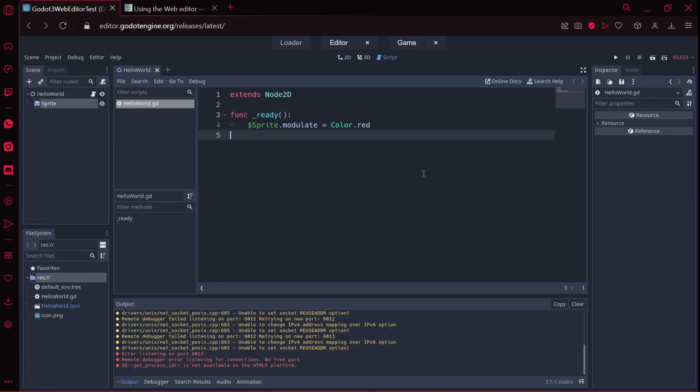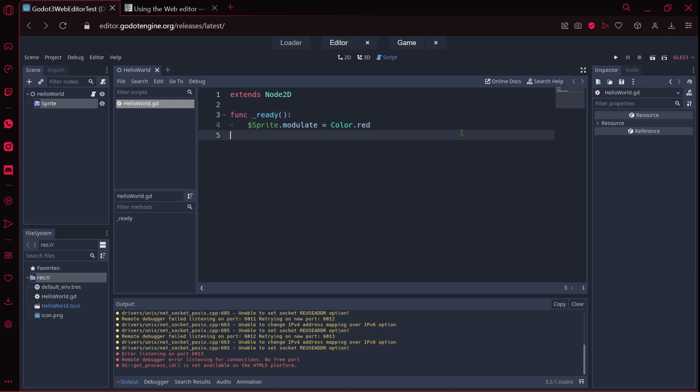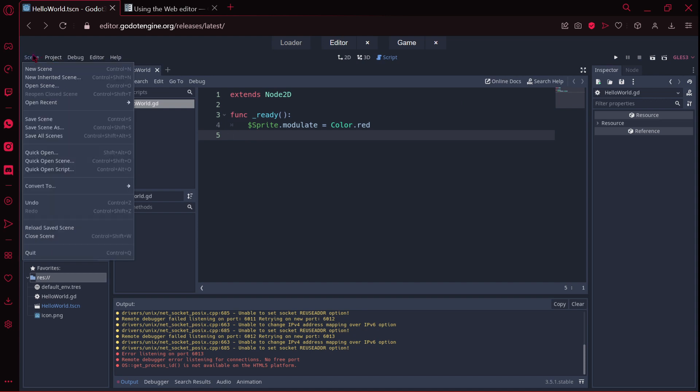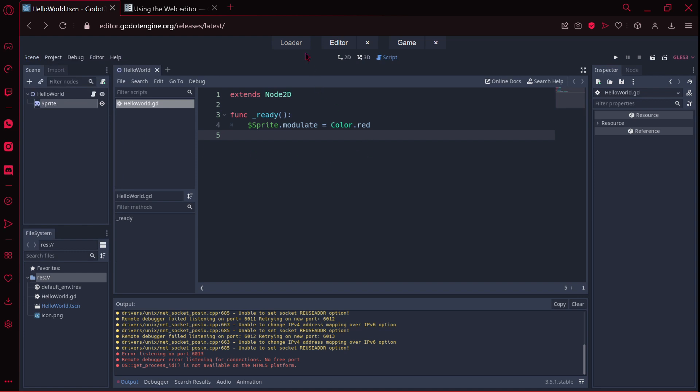Then how you can load this project again. If let's say you are programming, you just want to close, remember to save your changes by going to scene and save all scenes. Or also you can press ctrl-shift-alt-s, or ctrl-shift-s, or ctrl-s to save the scene.